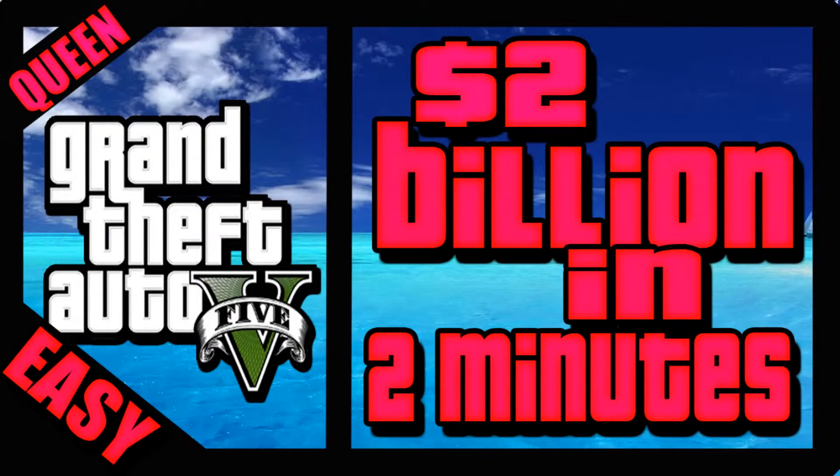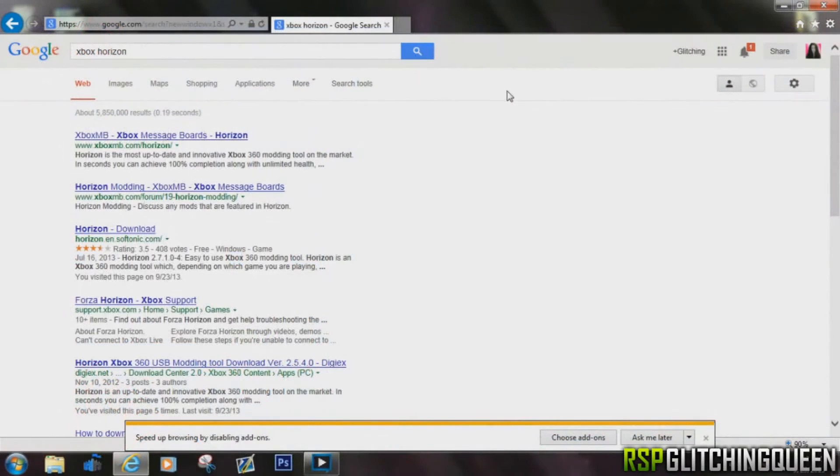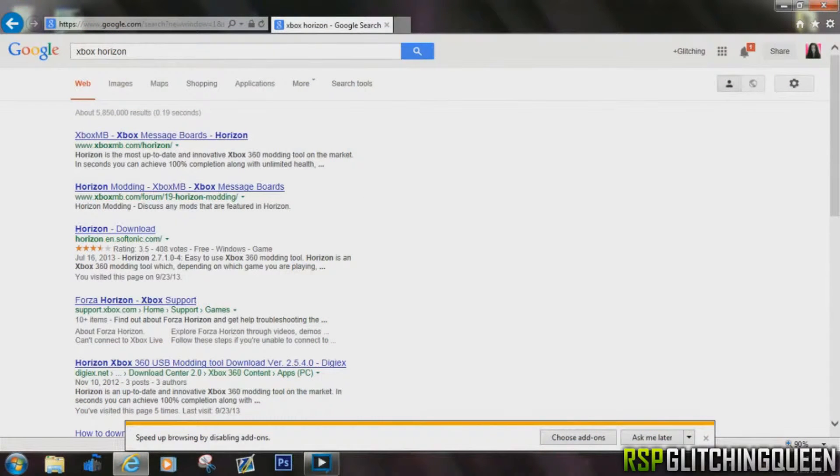Hey everybody, it's Glitching Queen. I'm going to show you guys how to get two billion dollars in two minutes, plus you can upgrade all your ammo and your stats. It's really cool.